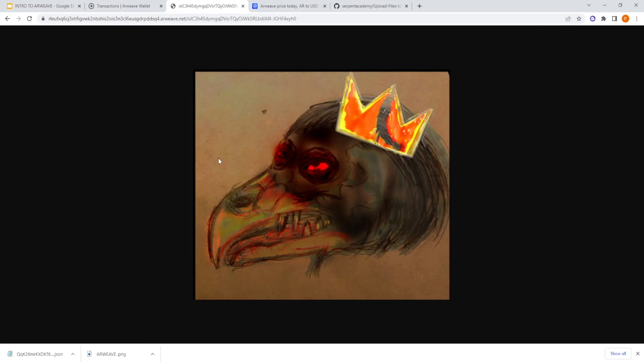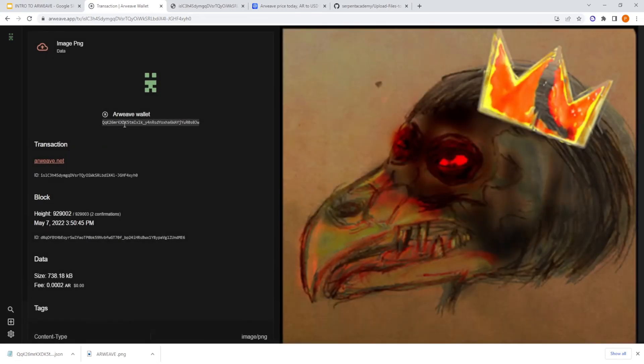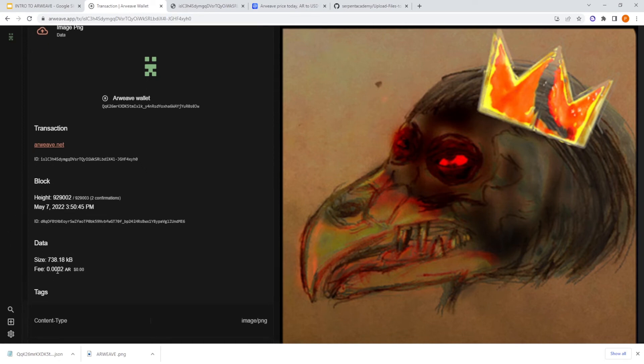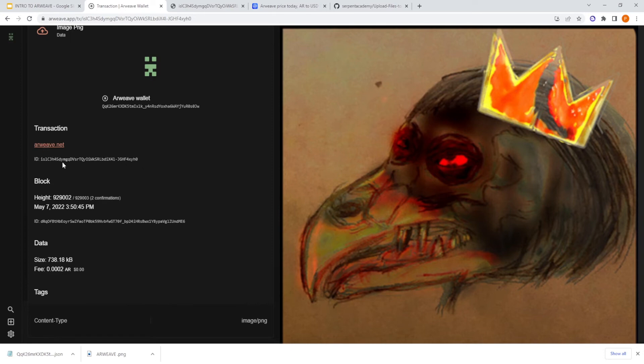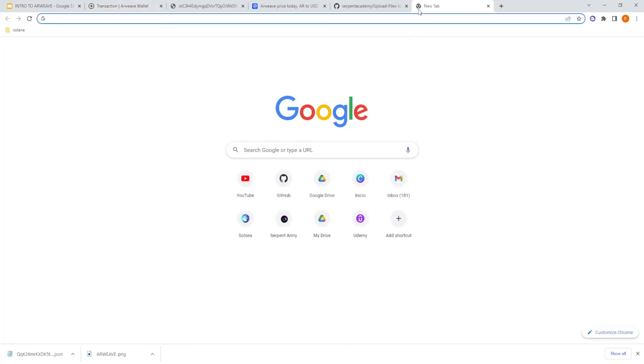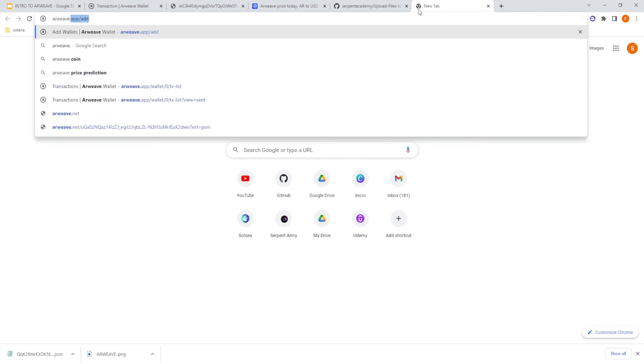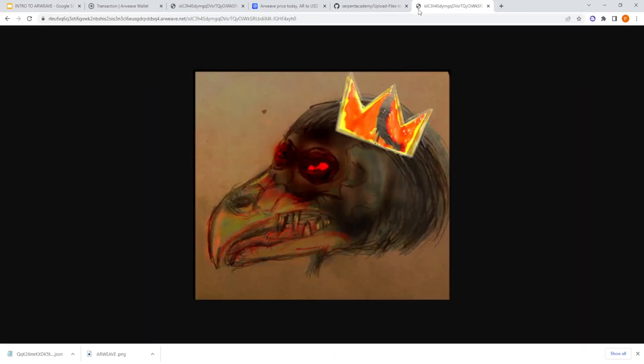So as you can see, the image is pending. Now if we reload, now we have the image. So it will take about one minute. So also you can check here the transaction ID, the block height, the hour it was uploaded. So remember if you want to access the data size and the fee we paid, the content type, the content type is image/png. So if you want to access the URL, you copy the ID and you write arweave.net slash the transaction ID and we get the image.